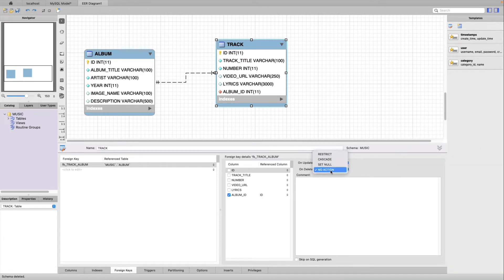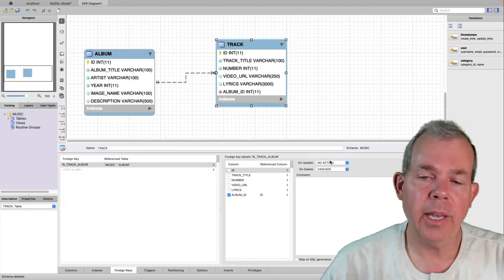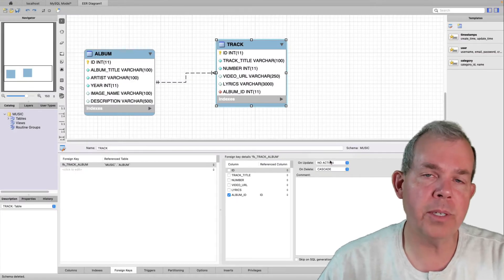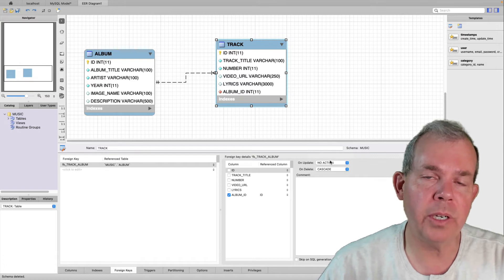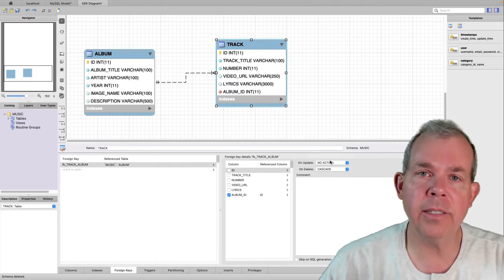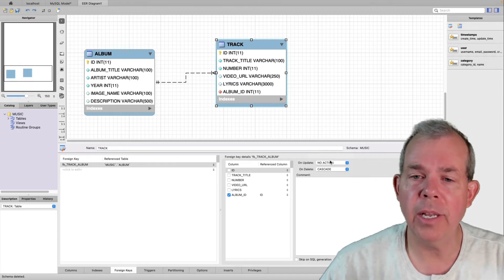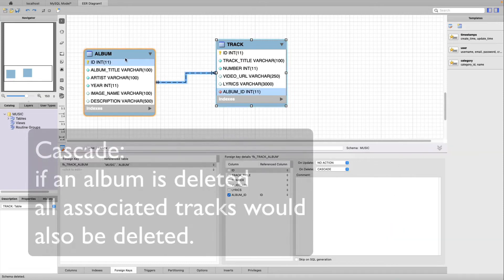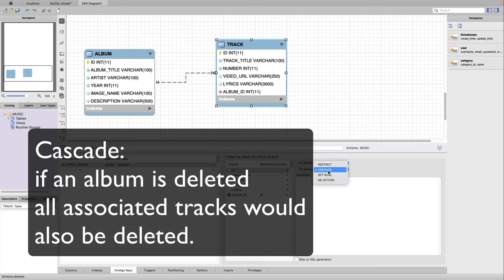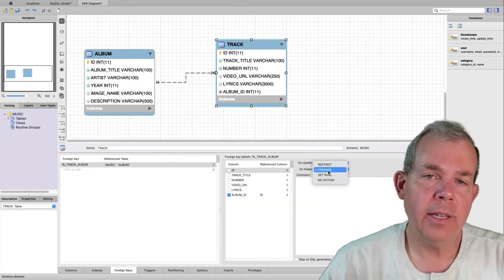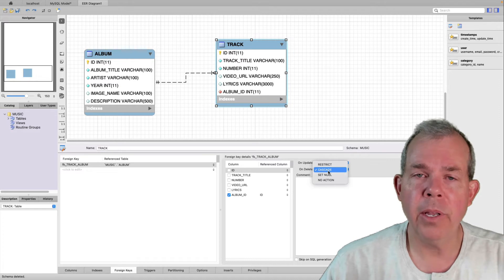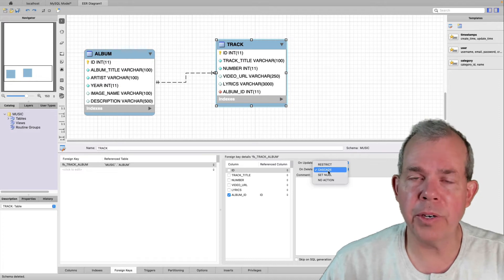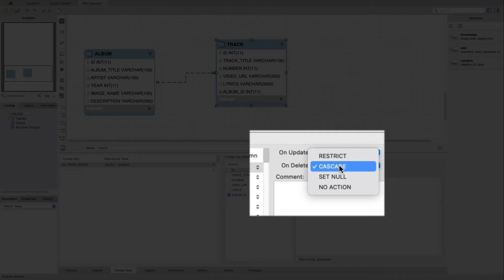The other option is called cascade, which is the second most common option. And actually I program this a lot with my students because it is maybe what people expect to happen. If I were to delete an album, I would automatically want to remove all the tracks that are associated with it. So that would be called cascade. It's very destructive, obviously. If you delete an album and lose all of your tracks, that might be a surprise to you.